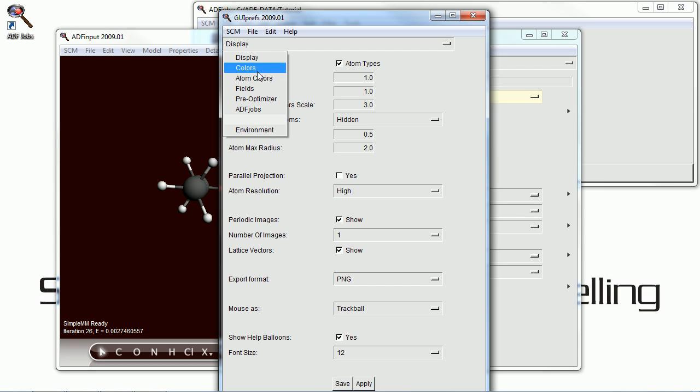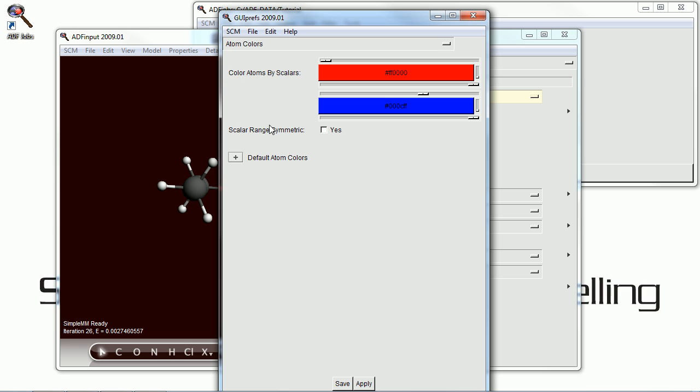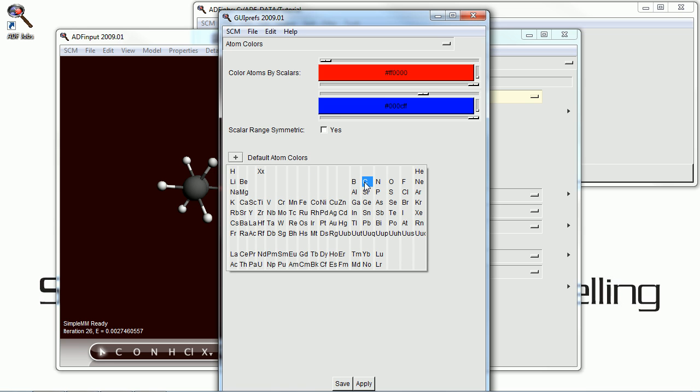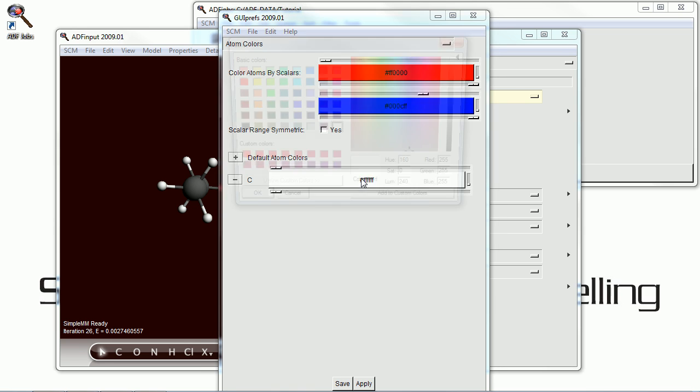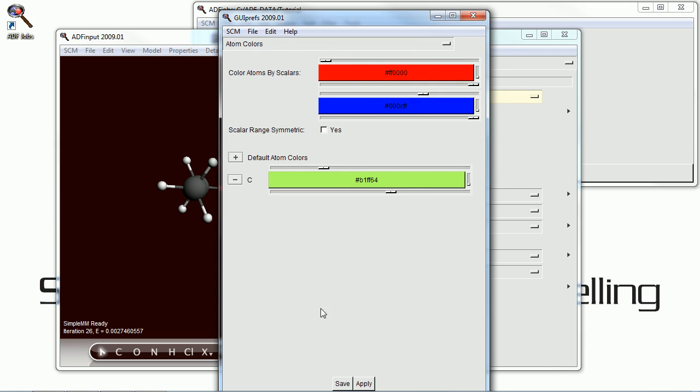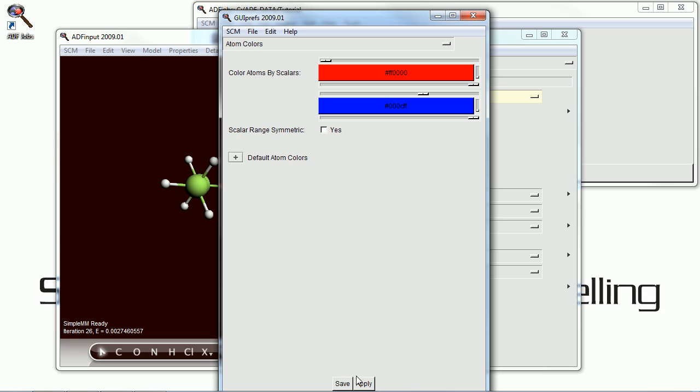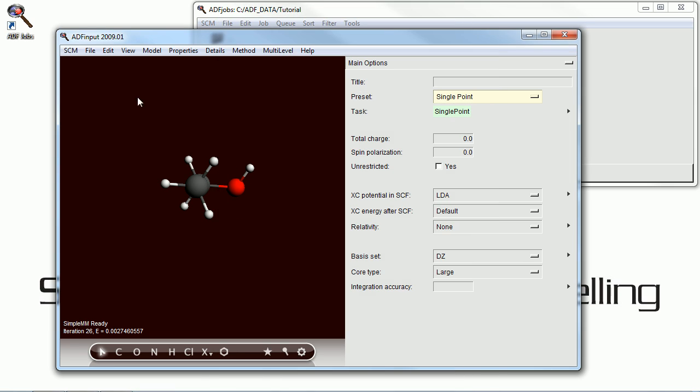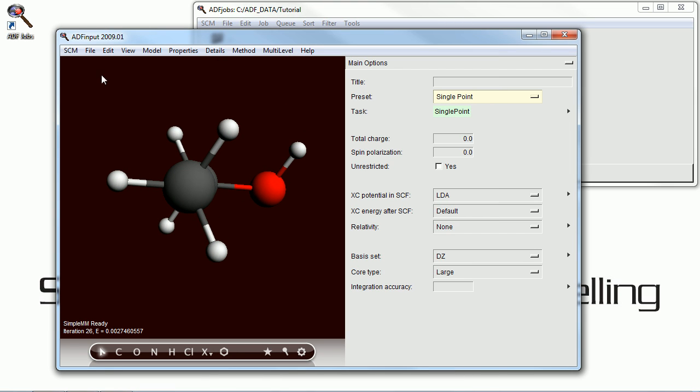If we open up the preferences manual, there are a few other things that we can change. Here I'm changing the color of the carbon atoms and applying that. And if you don't like it, you can always change it back to default. It's just one of the many things that we can change for the appearance of the molecule.